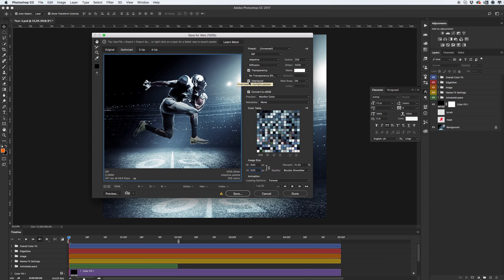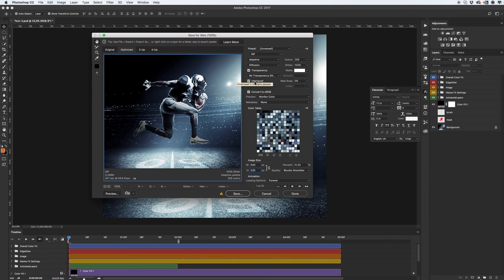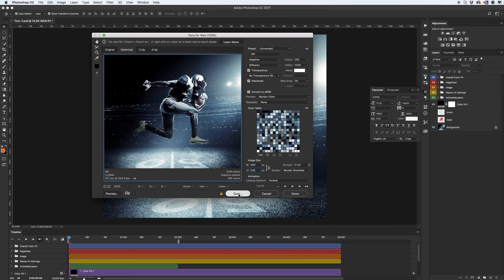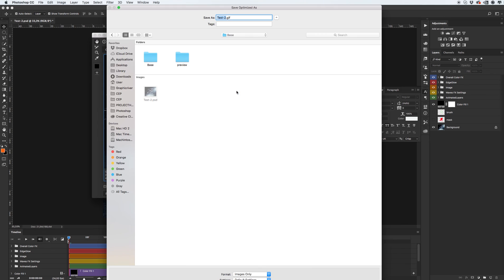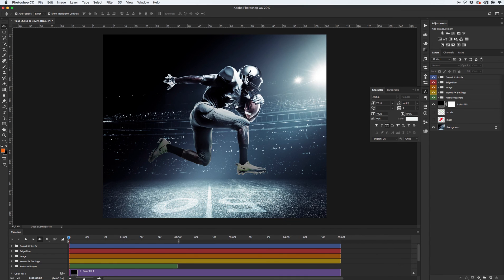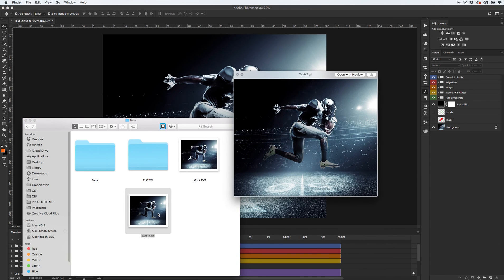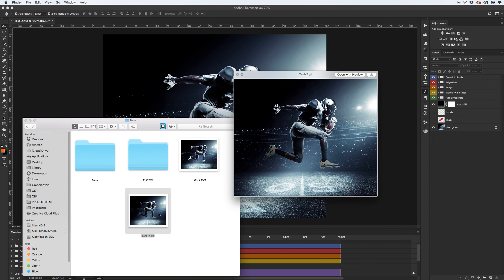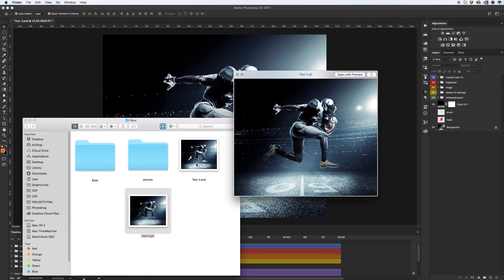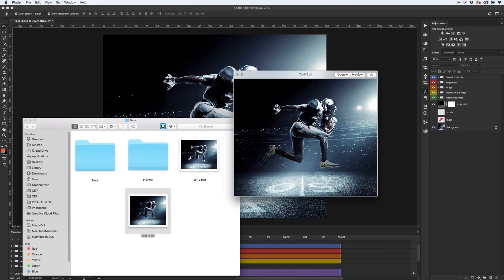When you set the tick on this option, of course, your output will be more with more quality. Okay. Click save. And let's see what we have it finally. Yep. It's cool results.